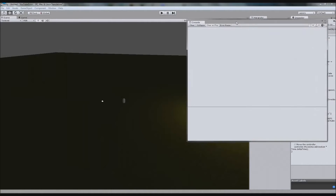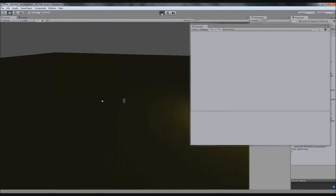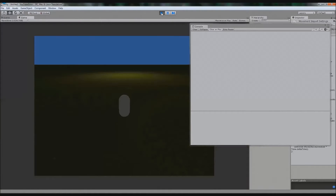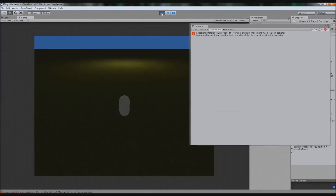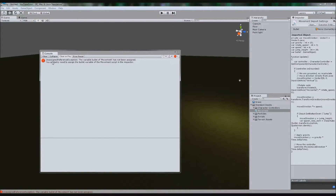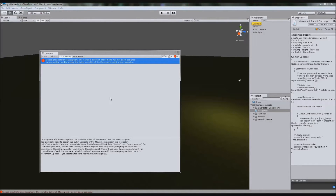For our next error, there's nothing visible until you play the game. Some errors don't appear through scripting until runtime. If we click Play and press Space — which I've programmed to fire or spawn something — it throws an error: 'Unassigned Reference Exception.' That basically means you have not assigned what you're trying to reference. The variable 'bullet' of the movement script has not been assigned — you probably need to assign it in the Inspector.